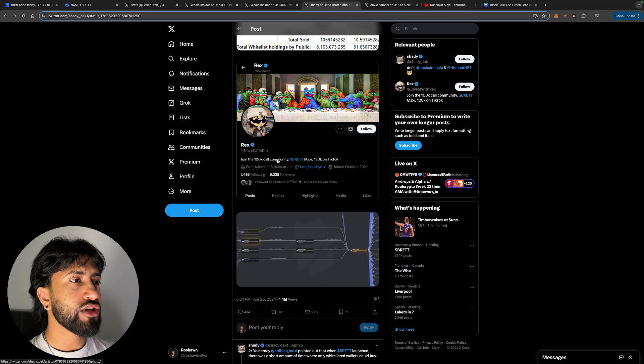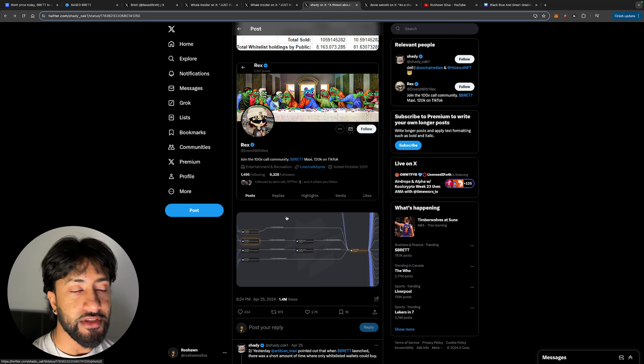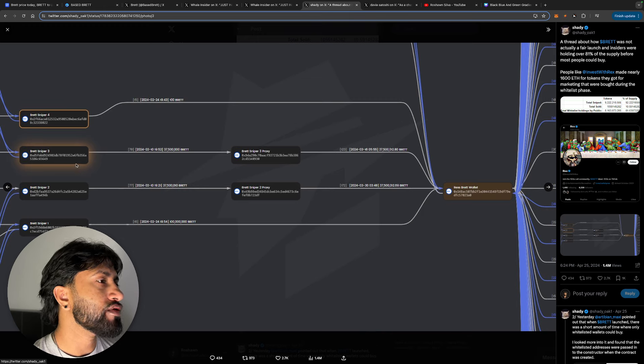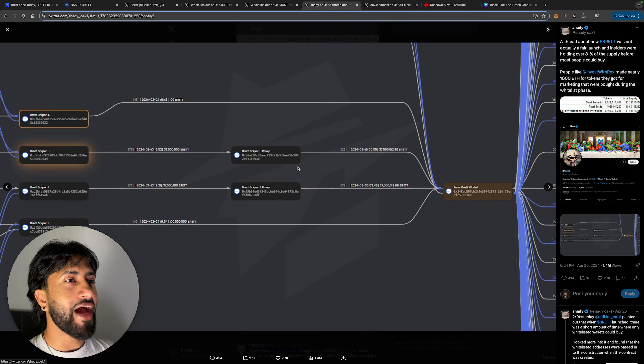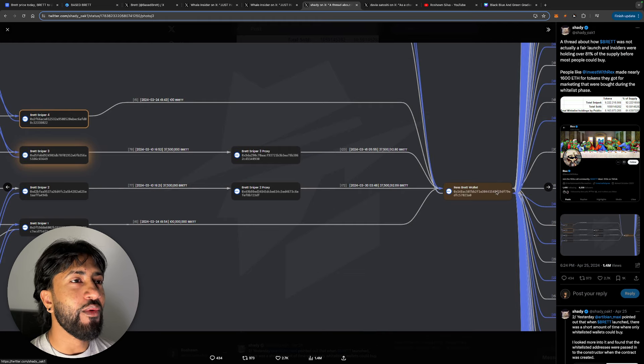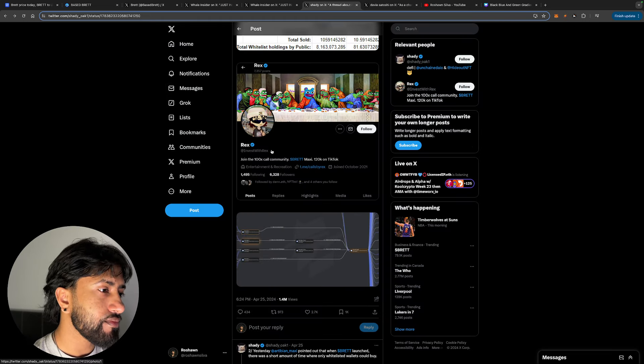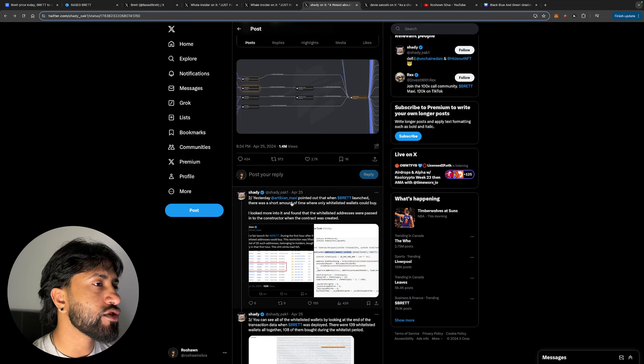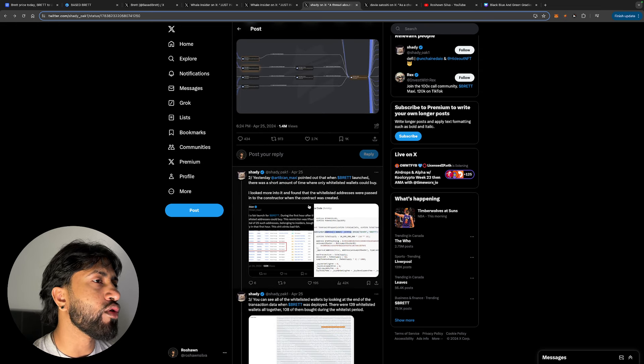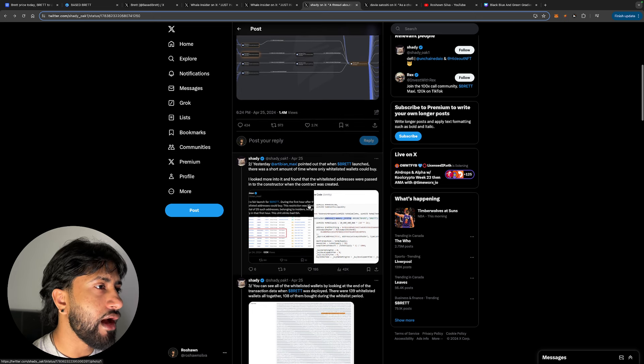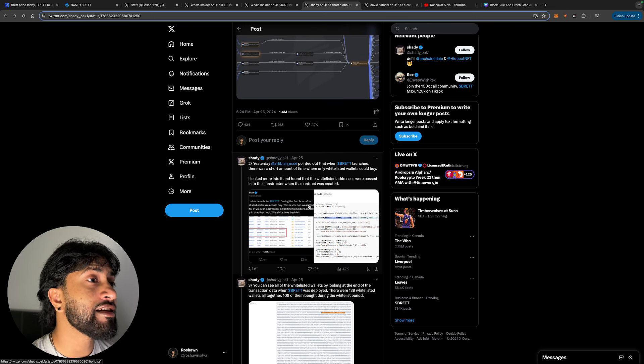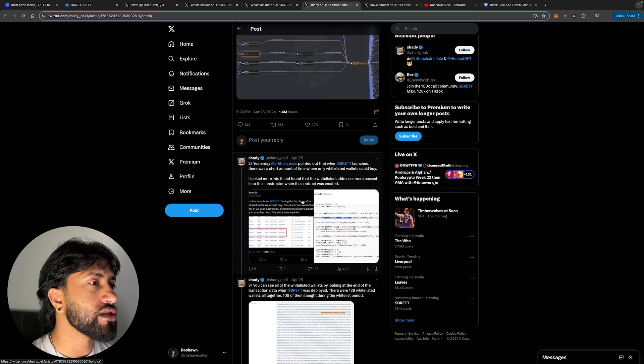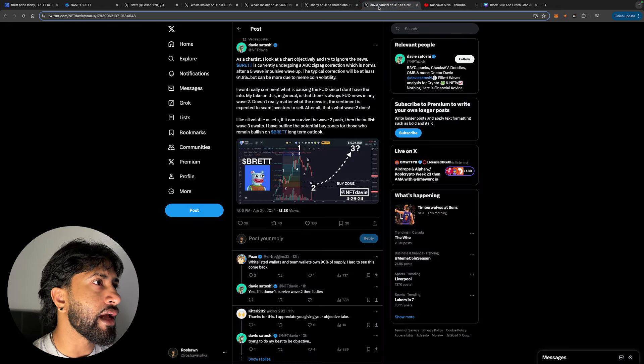So this is the guy that I guess he was shilling Brett, and for good reasons obviously. So if you take a look here, all these wallets that were able to buy it kind of got funneled down, they all went into just one wallet over here, Rex Base wallet. Yesterday, Arbiton underscore Max, he pointed out that when Brett launched there was a short amount of time where only whitelisted wallets—I dug more into it and found that the whitelisted addresses were passed into the constructor where the contract was created.